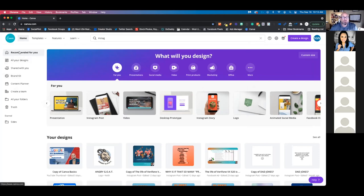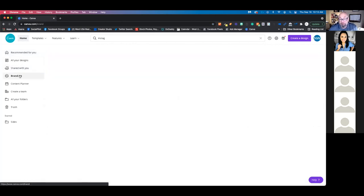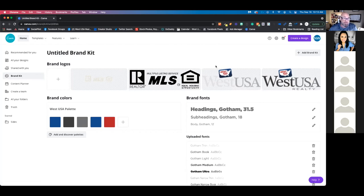Down here on the left-hand side, you've got recommended designs based on your past creations, all your past designs, and if anyone shared a link with you — like from that closed Facebook group where people share templates — this is where they'll live. Brand Kit — one of the benefits of a pro account is you can create a brand kit. You can import all your colors, fonts, and logos. If you have something you use constantly for brand continuity, we have our logos here. In fact, I need to import our new logos — we've actually dropped the shield. We're now just using West USA Realty.